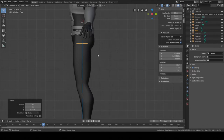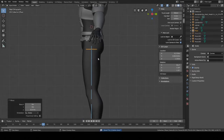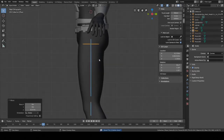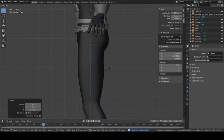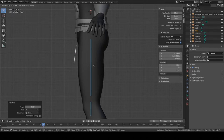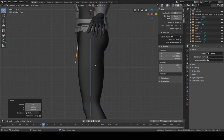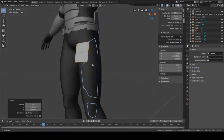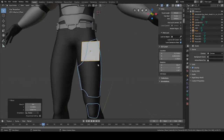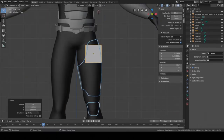Go to a side view with the numpad. Press R, then X, and then rotate on the X-axis with your mouse — drag it to the front of the thigh. Now it's pretty much on the front so we can start editing the shape a bit better.